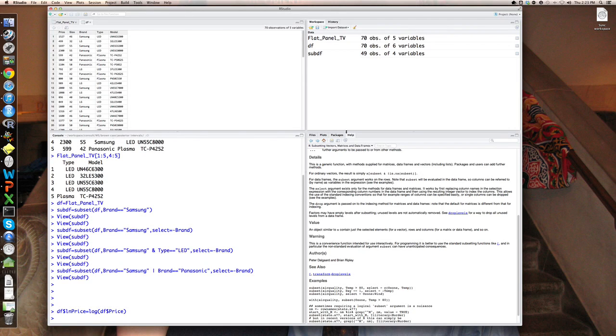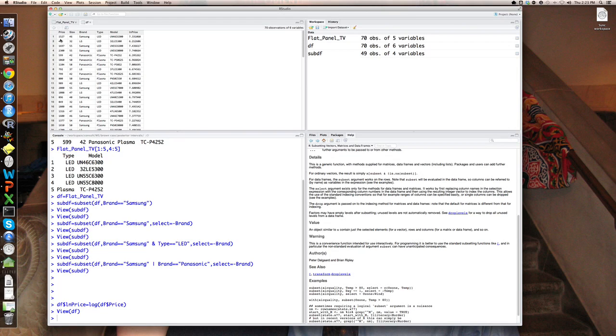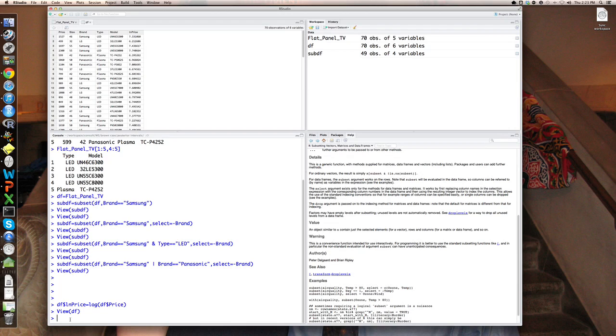And now you can see if you go back up to DF, DF now contains six variables. And if I view it, you can see the last column has been appended and that is the natural log of price. So 7.33 is a natural log of 1527. So there's that variable. And I can save DF and retrieve it back in, load it back into my workspace and continue working where I left off.